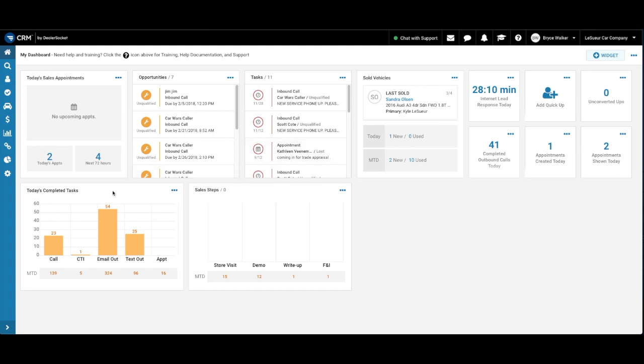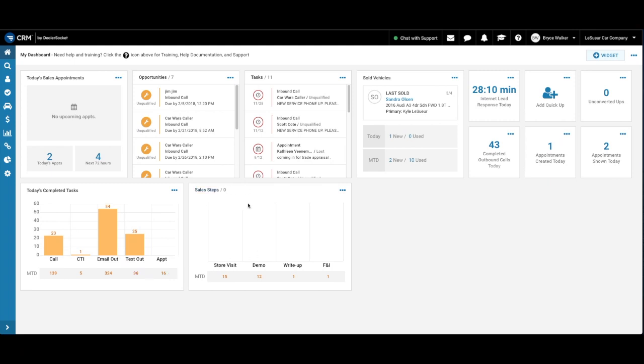And then down here, we've got some more general bar graphs, which are going to show us our completed tasks for the day and then also for the month to date. And all of these widgets are interactive. So you can click on any of these fields to access more detailed information. We also have one for sales steps as well.